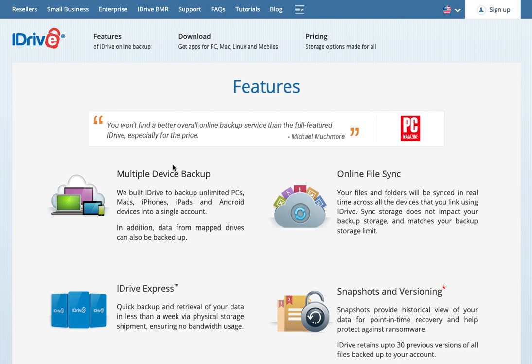The first one here is multiple device backup. You can take all of your family's devices, whether they're Windows PCs, Macs, Apple devices like iPhones, iPads, or Android phones or tablets, and all those can back up into a single account. A lot of other providers will charge you per device, so this can save you quite a bit.